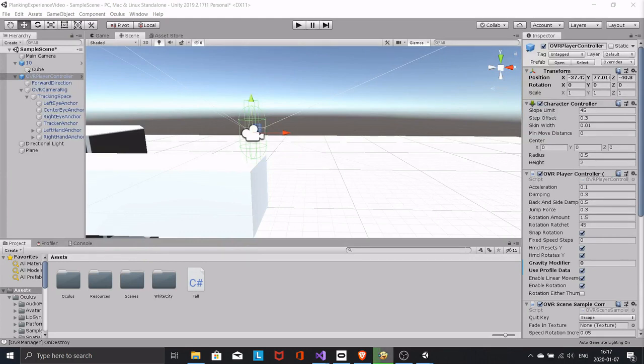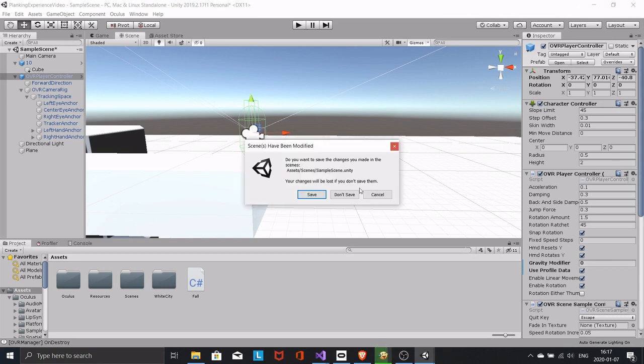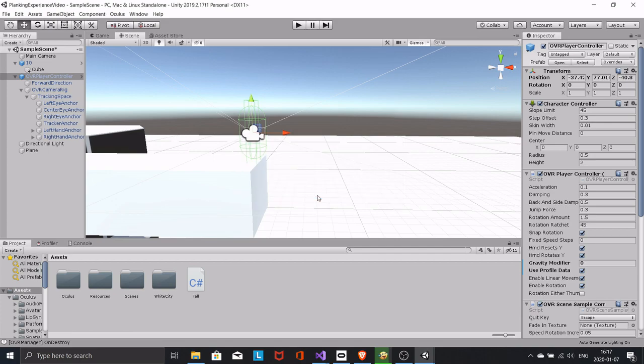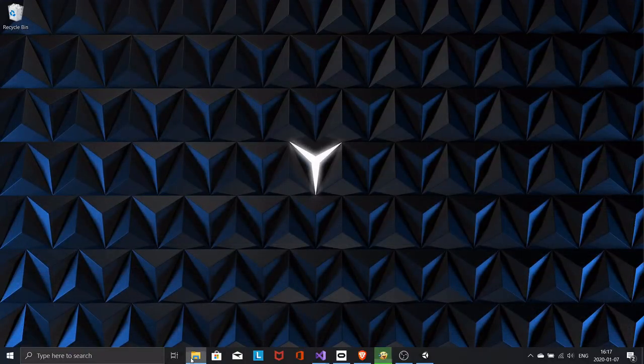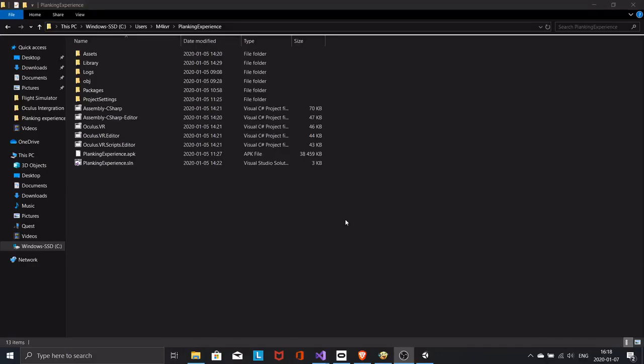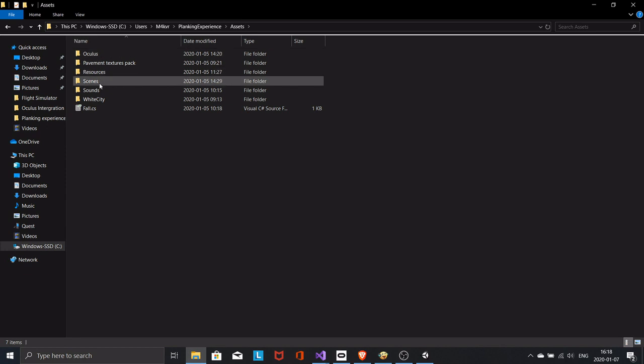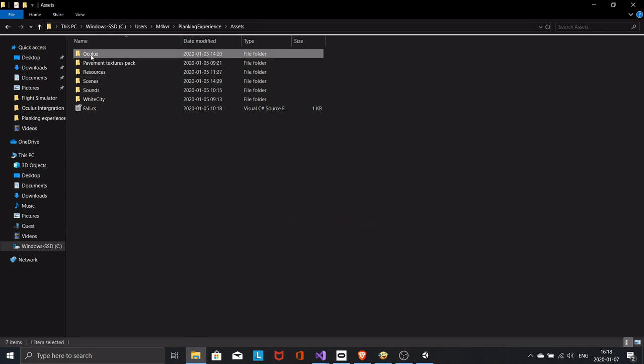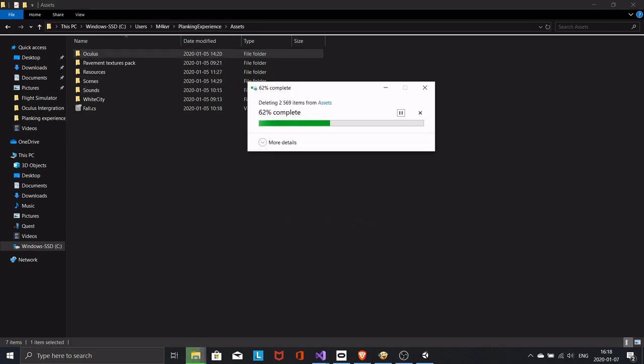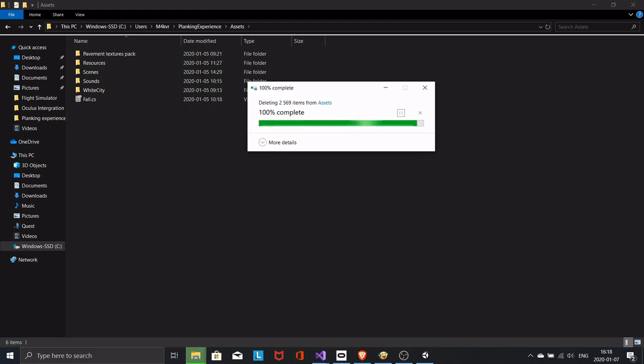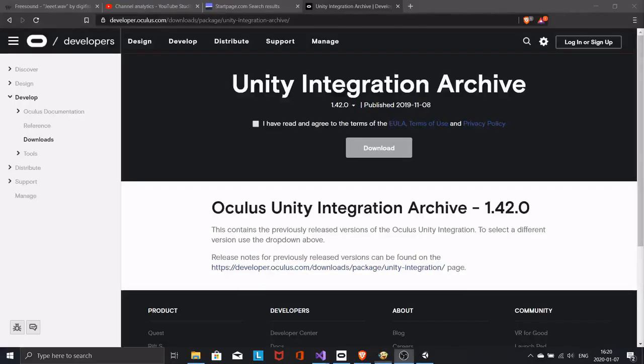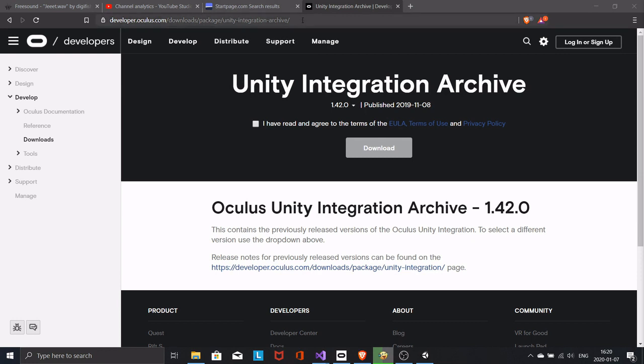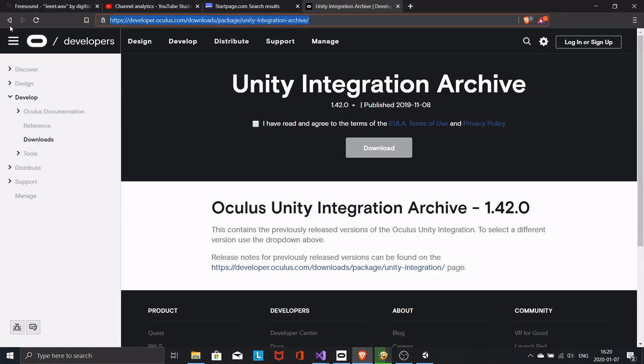To do this we need to remove the one we have installed. Close your project and go to your project folder and remove the Oculus folder. Open your browser and go to this link. I will post it in the description. Download this package.